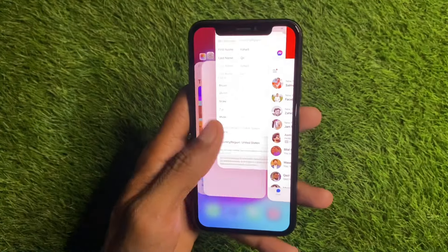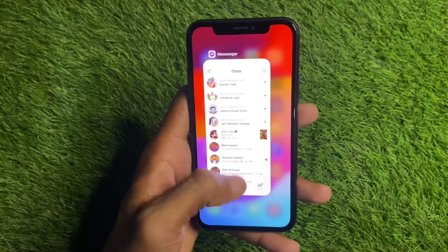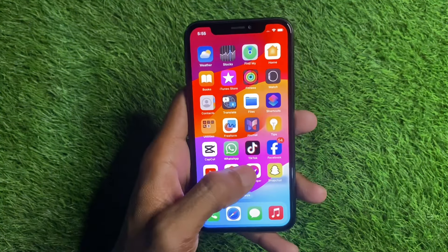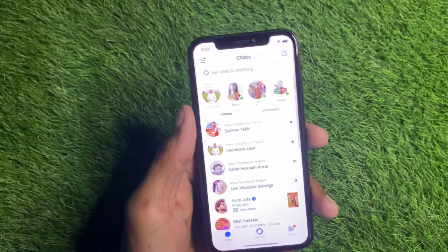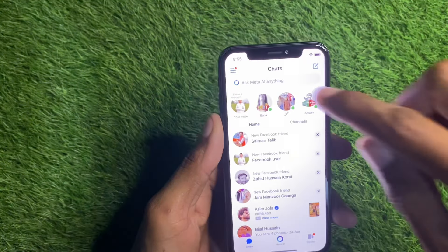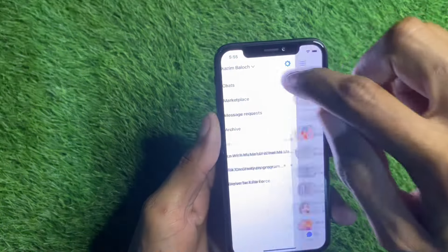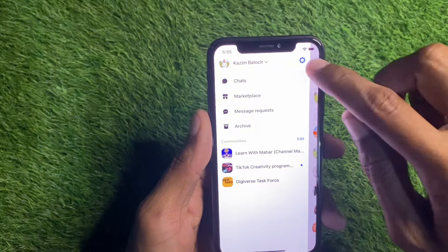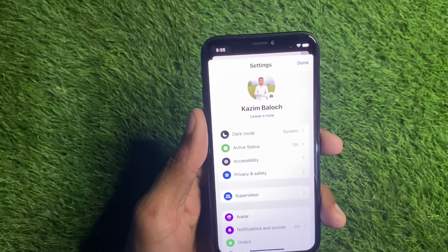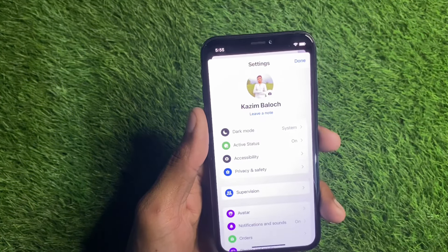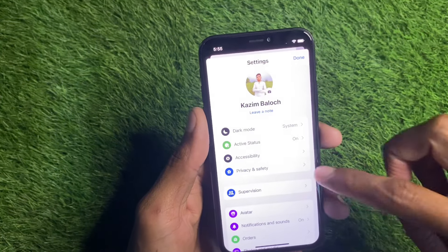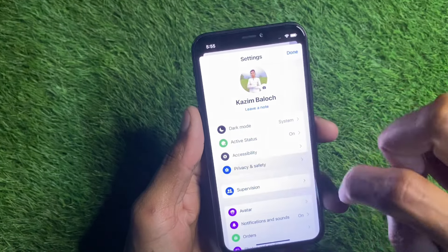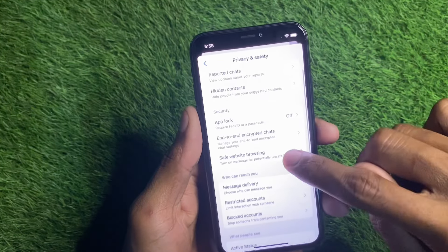Let's get started without wasting any time. First of all, you have to open your Messenger. After this, you need to click on the three lines, and here you will see the option of Settings. Click on it, and after this you will see the option of Privacy and Safety.